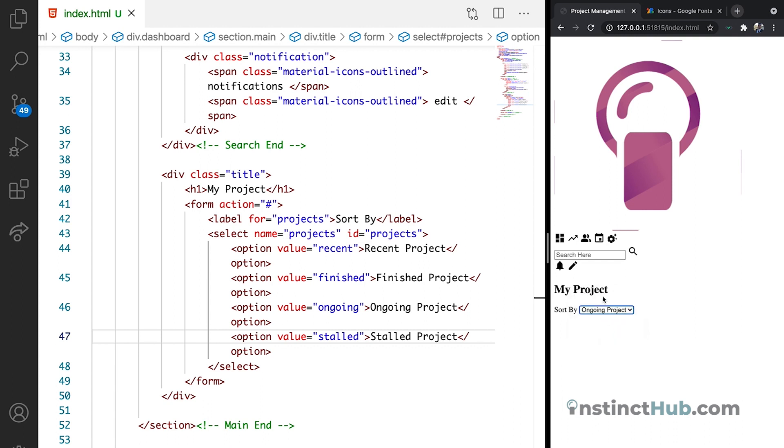This is going to be very handy. When we have all the projects, we will be able to sort each of the projects based on their category. And that's how we wrap it up on this one.